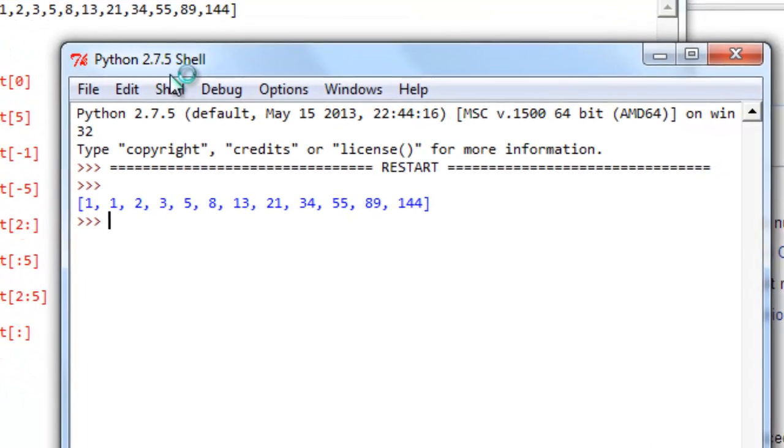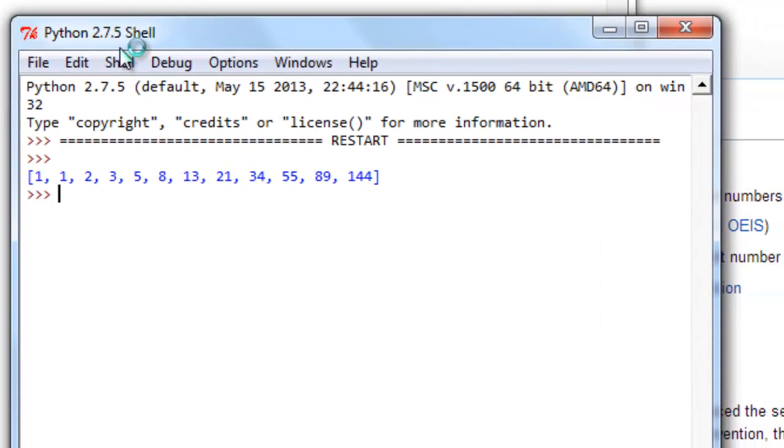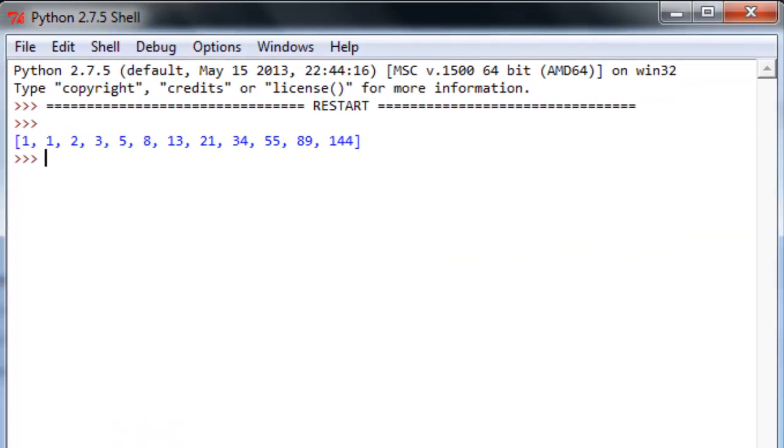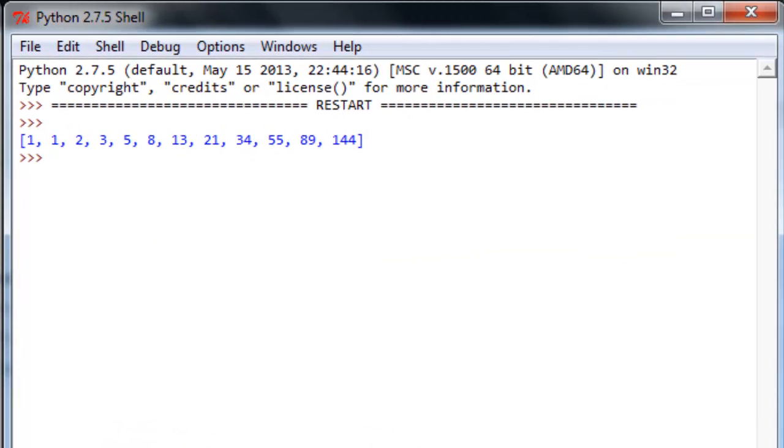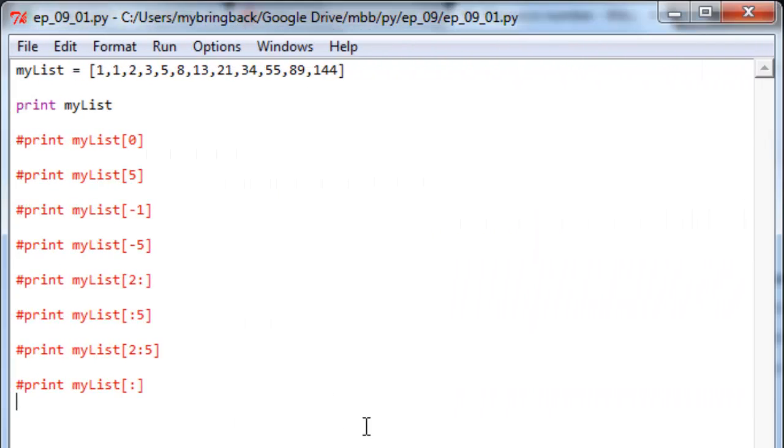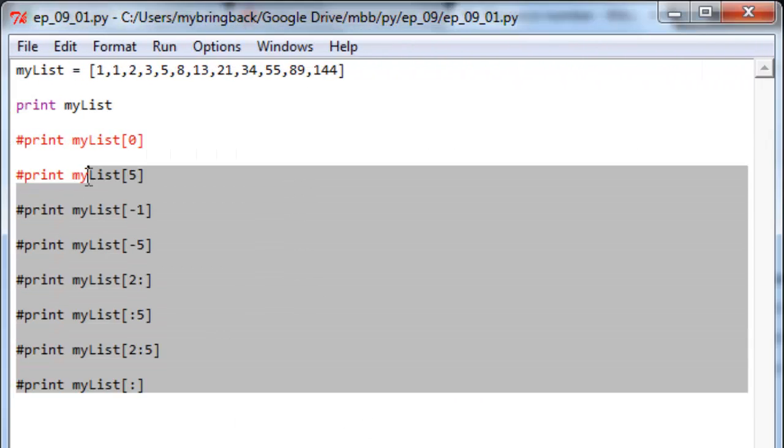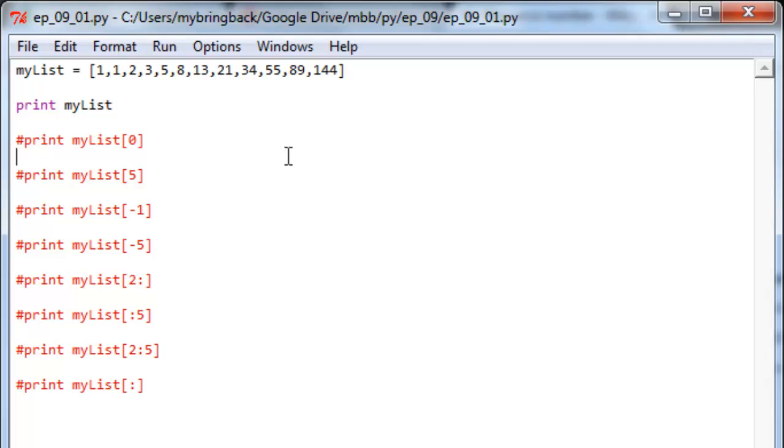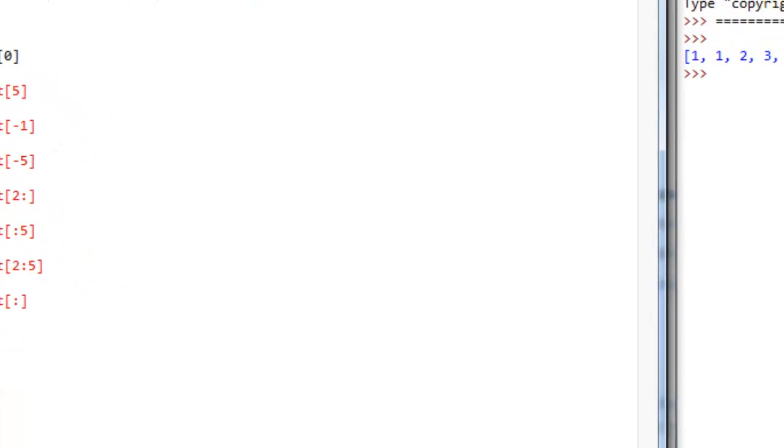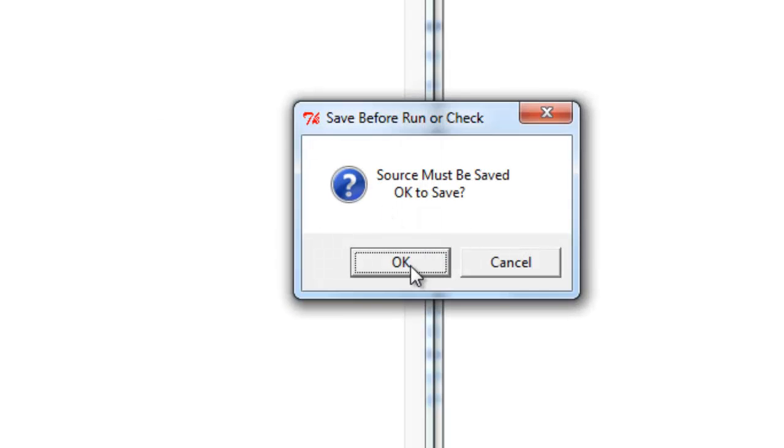Alright, we've got the shell to pop open and as is traditional, go ahead and have it anchor to the right hand side of the screen here. Print of the list, nothing too wild there. You'll notice that none of those other lines over here ended up running because they are commented out. But let's go ahead and knock the comments for the first two to refresh ourselves from last episode and run the thing again.